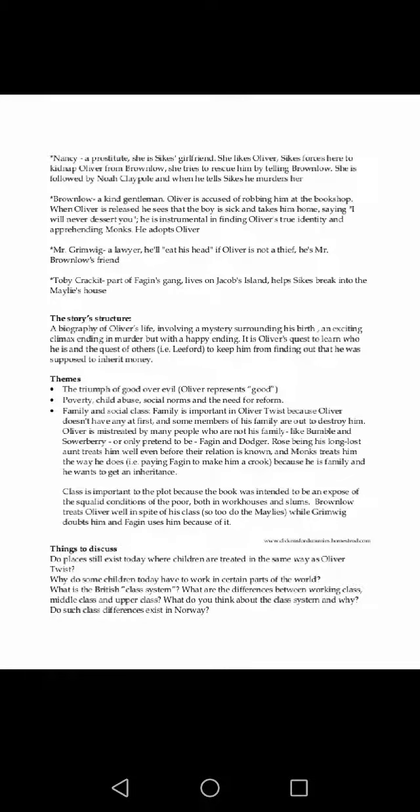The novel may have been inspired by the story of Robert Blincoe, an orphan whose account of working as a child laborer in a cotton mill was widely read in the 1830s. It is likely that Dickens' own experiences as a youth contributed as well.